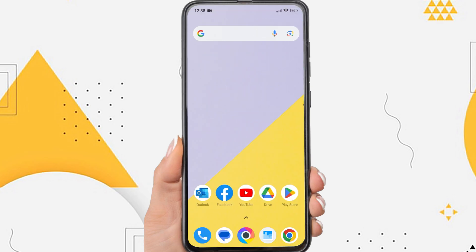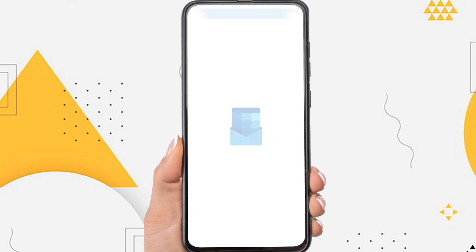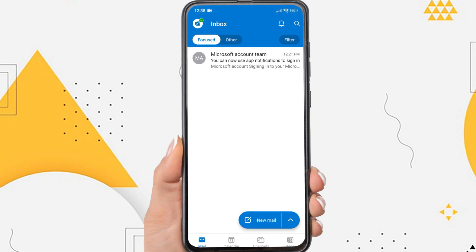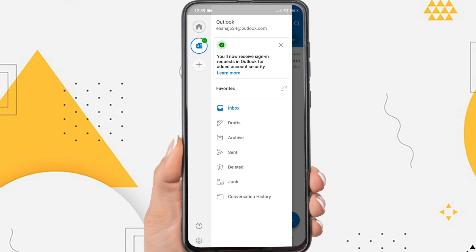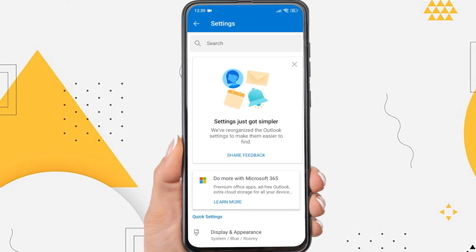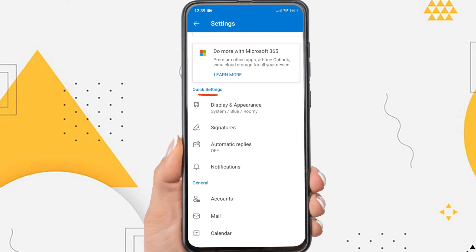Firstly, open the Outlook app on your phone. On the app's home page, tap the Outlook icon in the upper left corner. Then tap the settings icon here. Tap the display and appearance option.